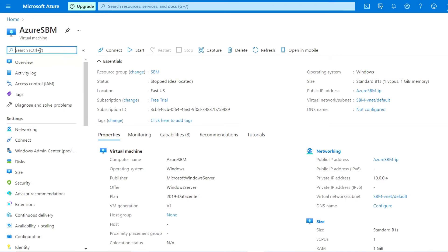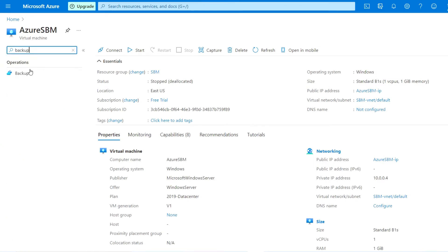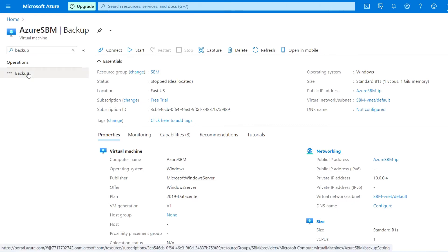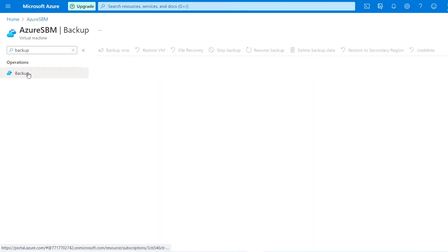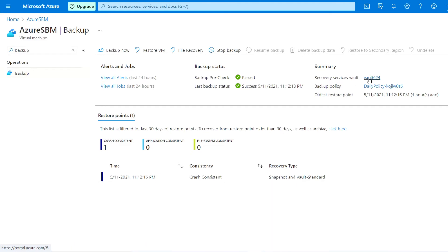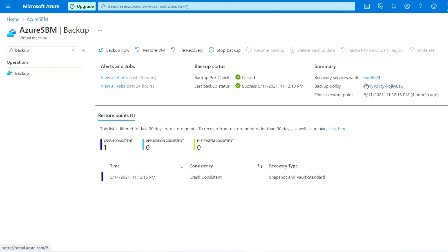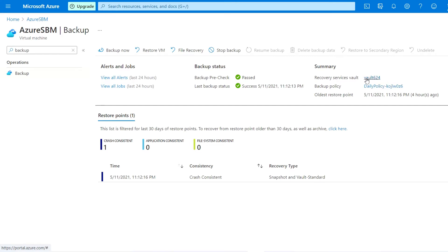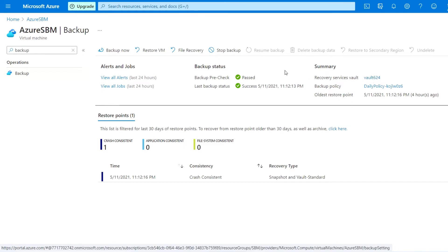I have backup configured, so my full VM backup is configured. As you can see here, the vault name is vault624 and the policy is enabled. I just want to change this recovery service vault and enable another one.